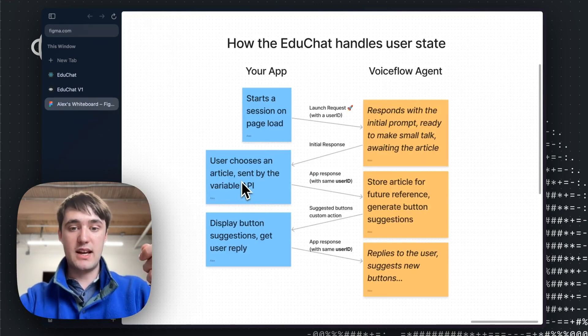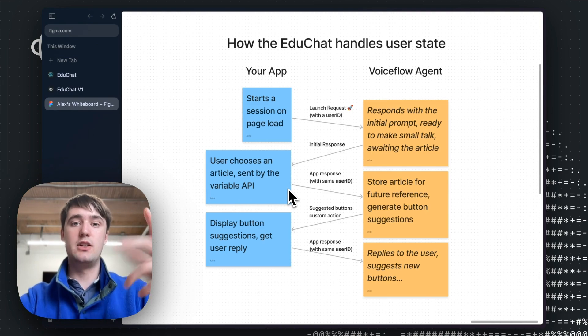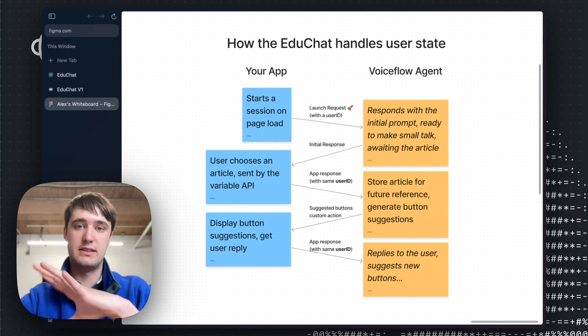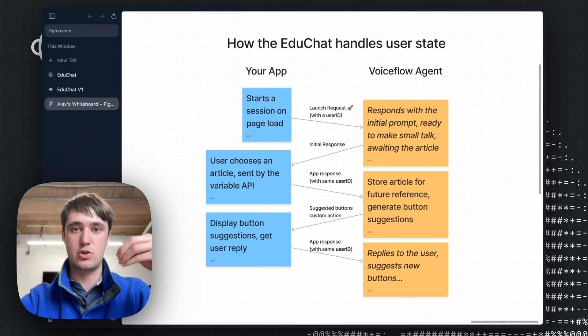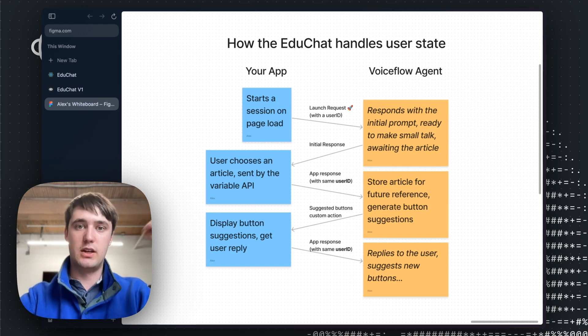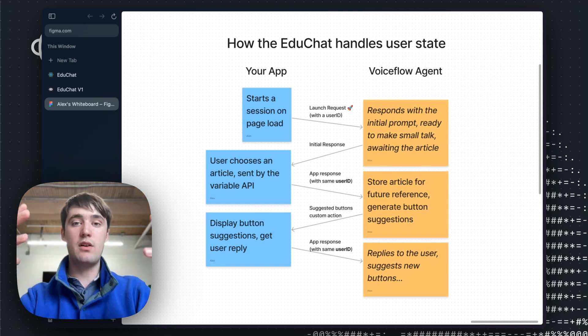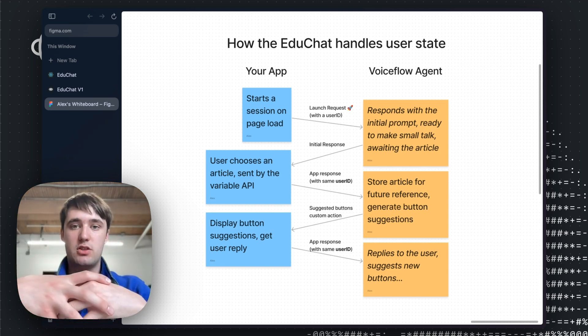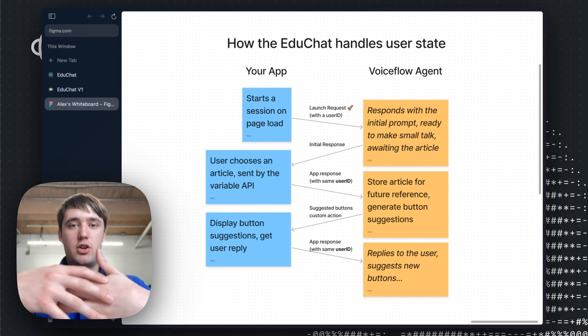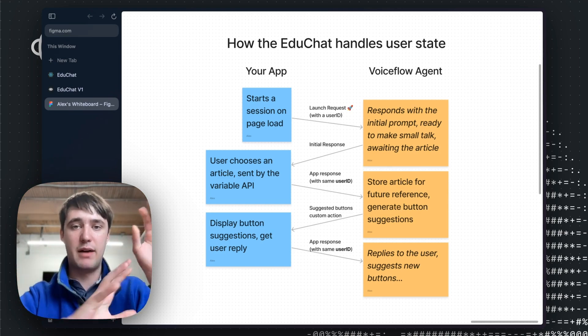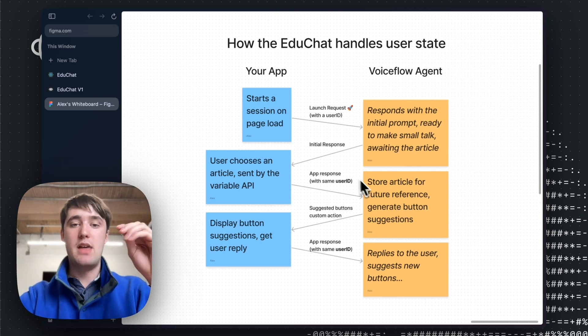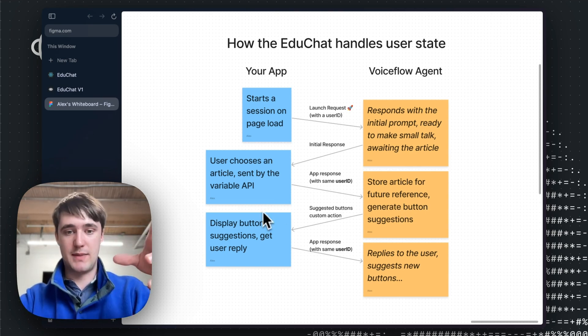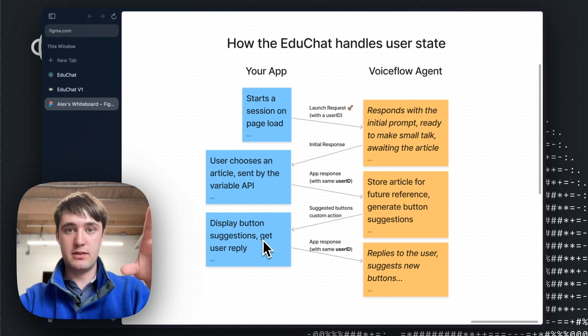And that once populated gives the large language model context on the body of the conversation being had. So this context is sent along with the same user ID associated to the same conversation. And the Voiceflow agent stores this information in its persistent state. So we don't need to be sending the same text over every single time it remembers what the article body is.